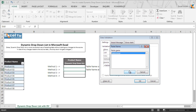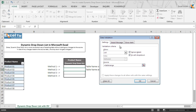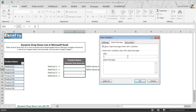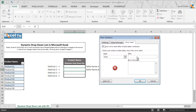We click on it and then go to the Input Message tab, where in the title we type 'Select Product' and in the message body we write 'Please select your product from the list.' Then we go to the Error Alert tab, and in the title we write 'Invalid Product,' and in the error message we type that the user has entered an invalid product and should select the product from the list. Then we click on OK.